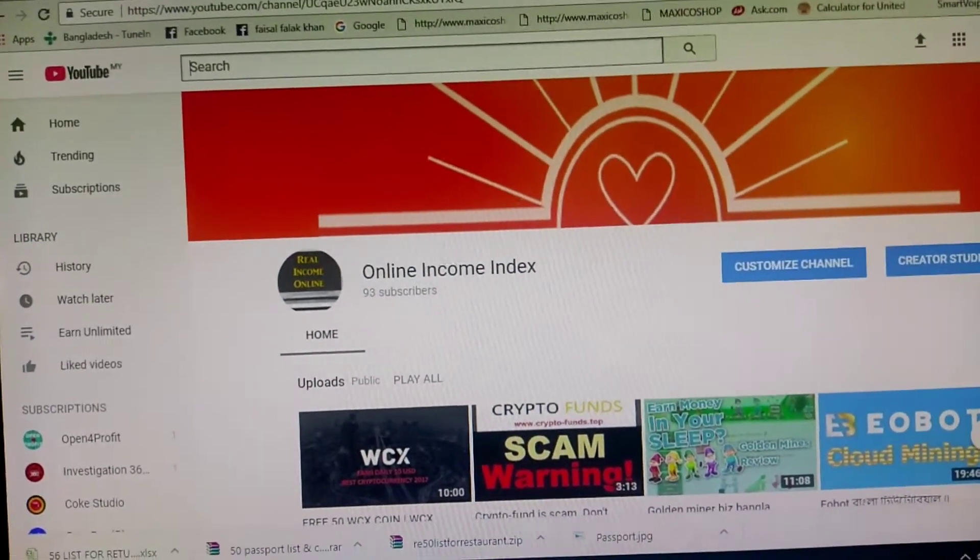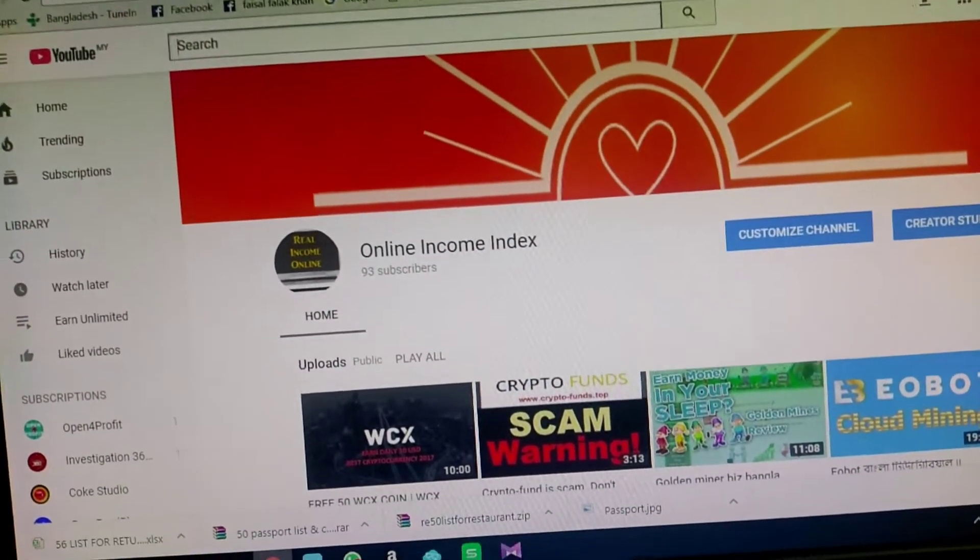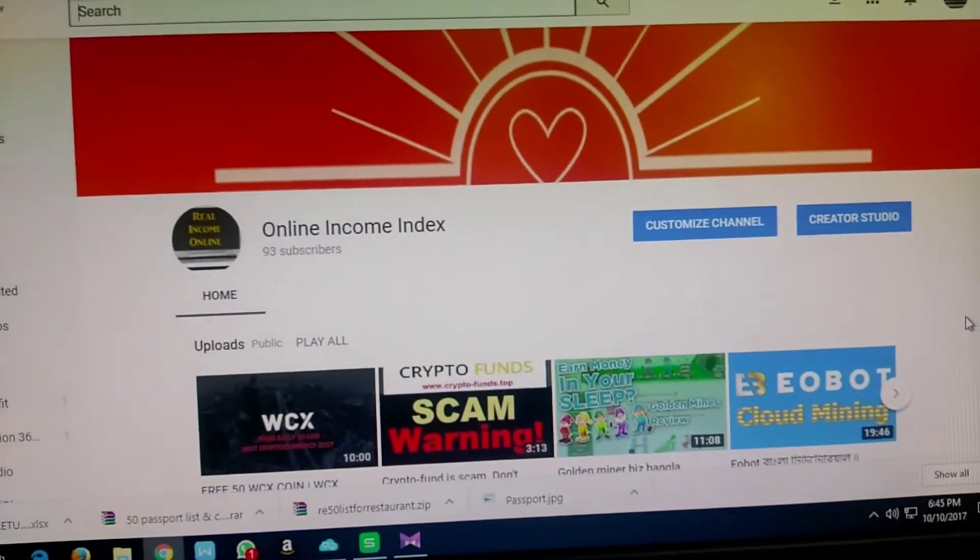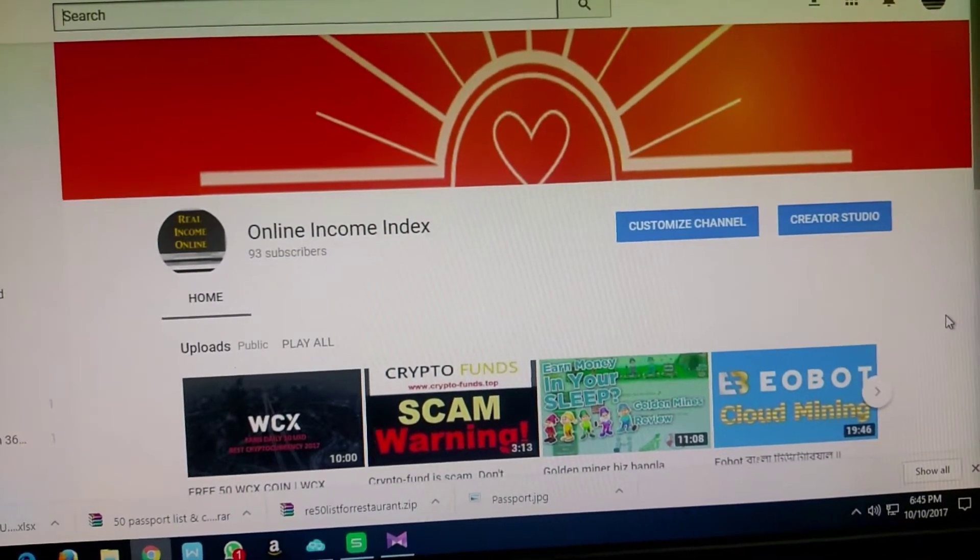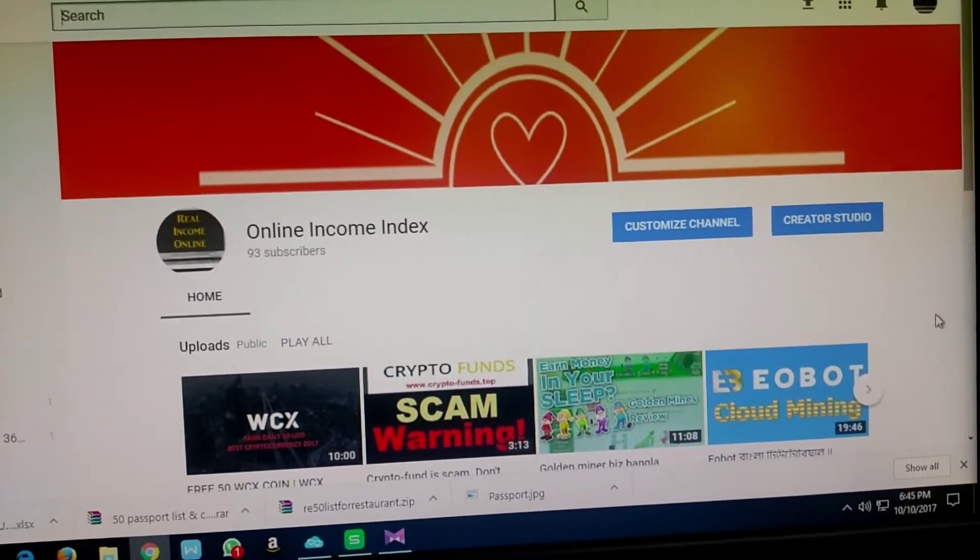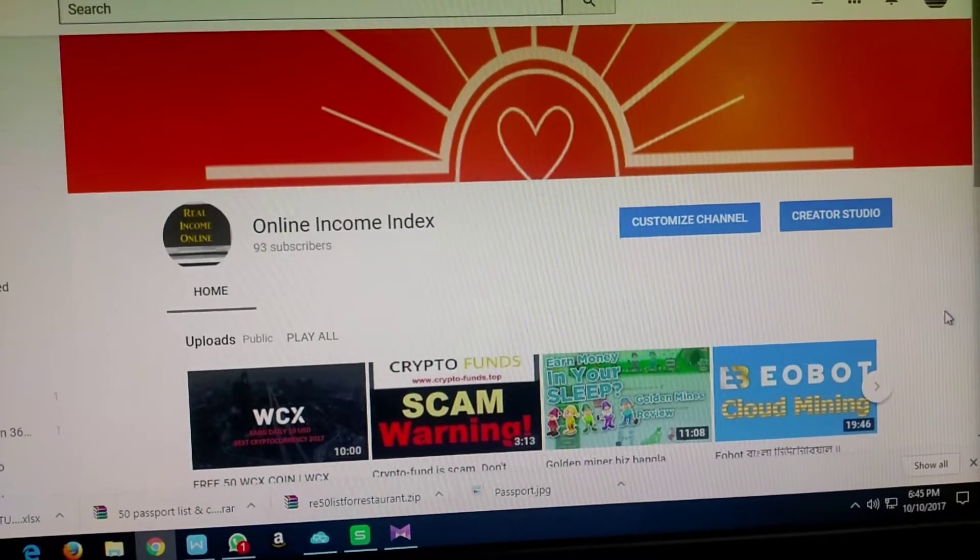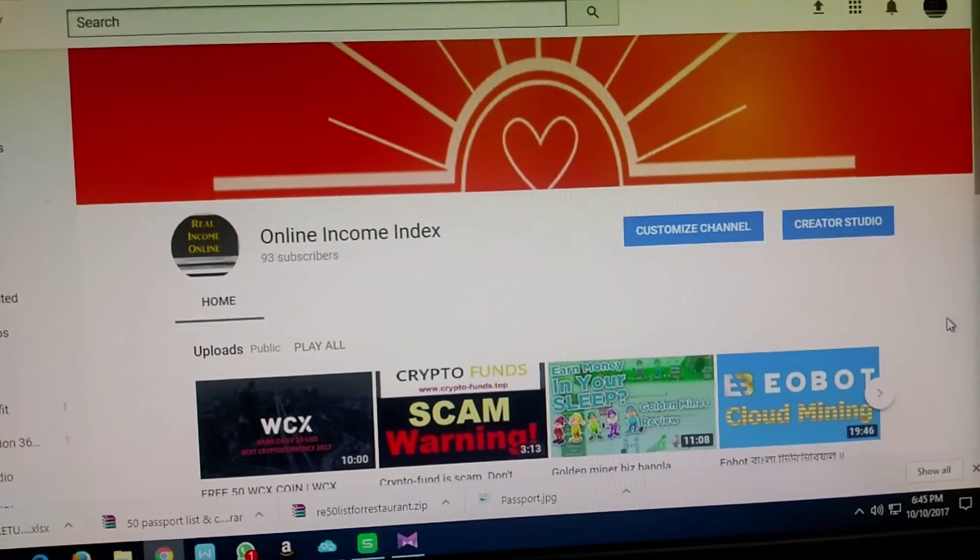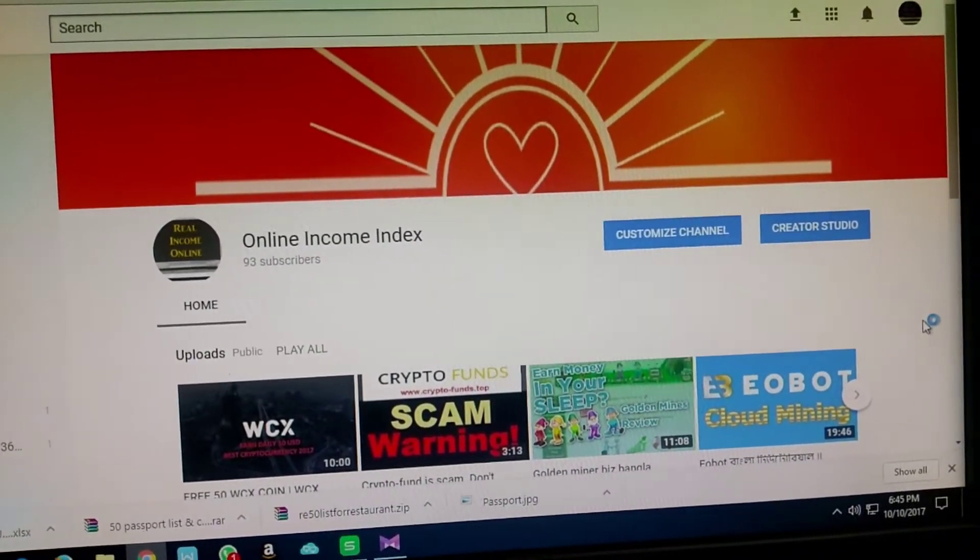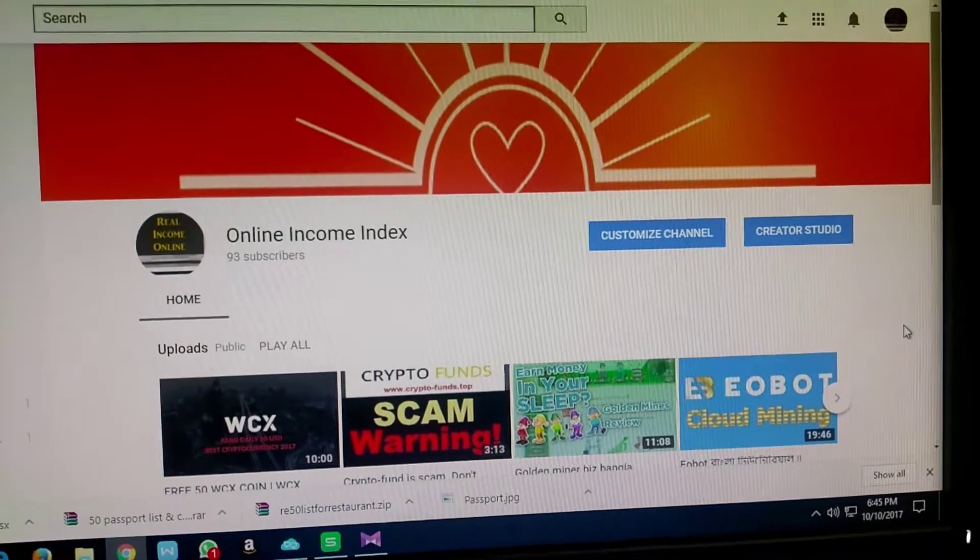Hello, what's up guys. Welcome again to Online Income Index channel. If you're seeing my channel for the first time, please subscribe now. I'm making this video as an important announcement about Boss coin.